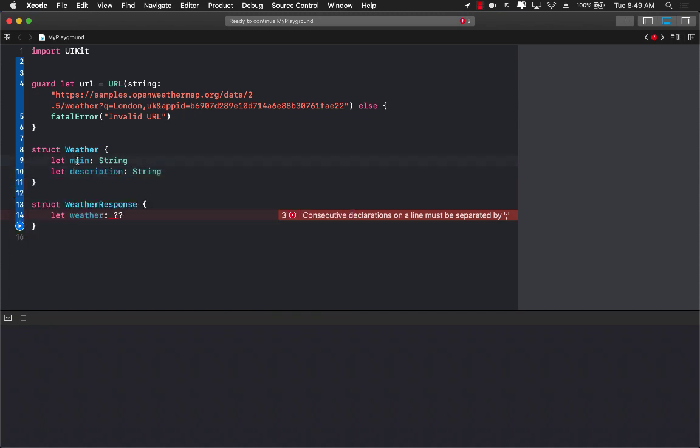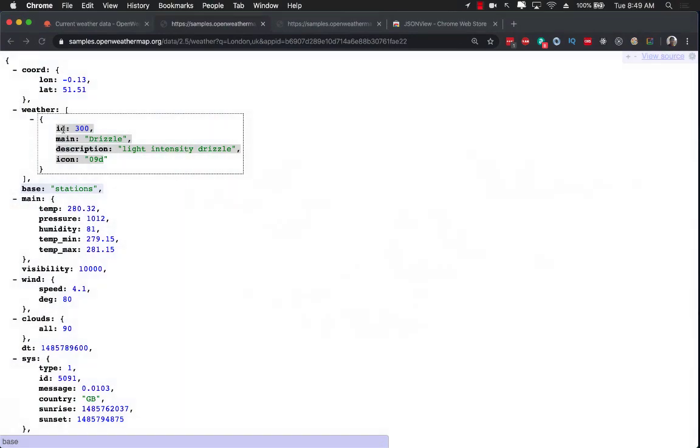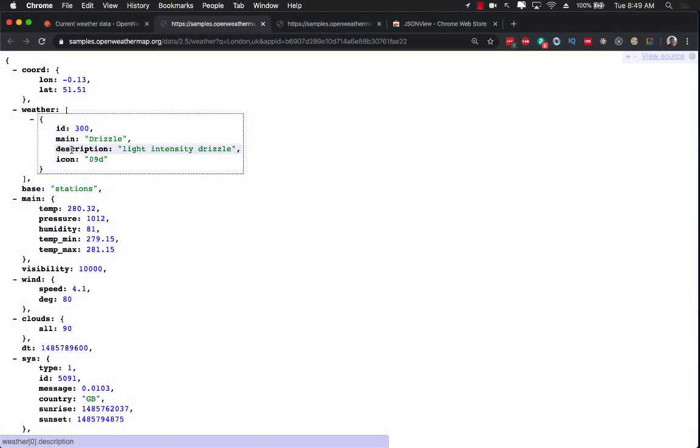The name of the property main and description is exactly going to be matching with the name of the properties that we have over here. But it doesn't have to.